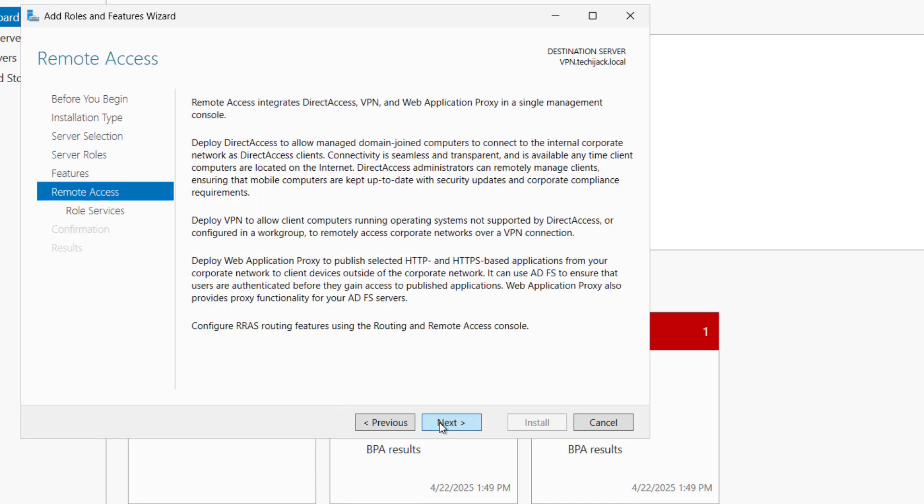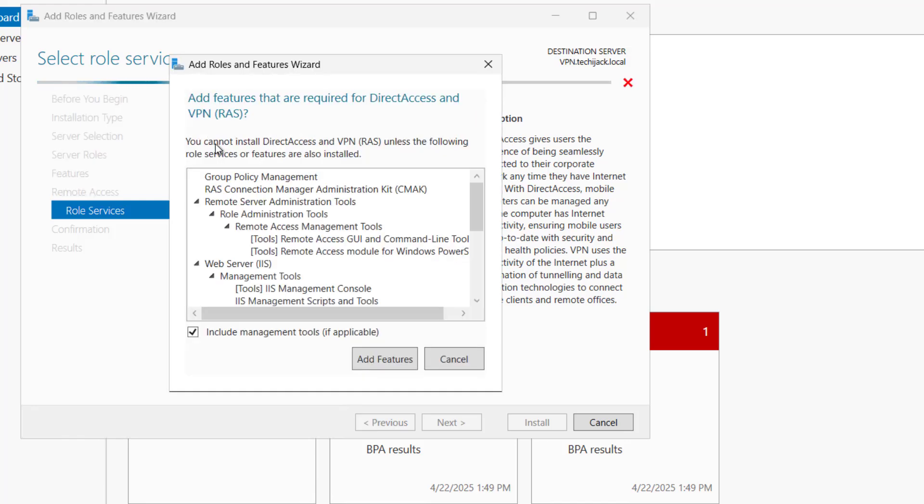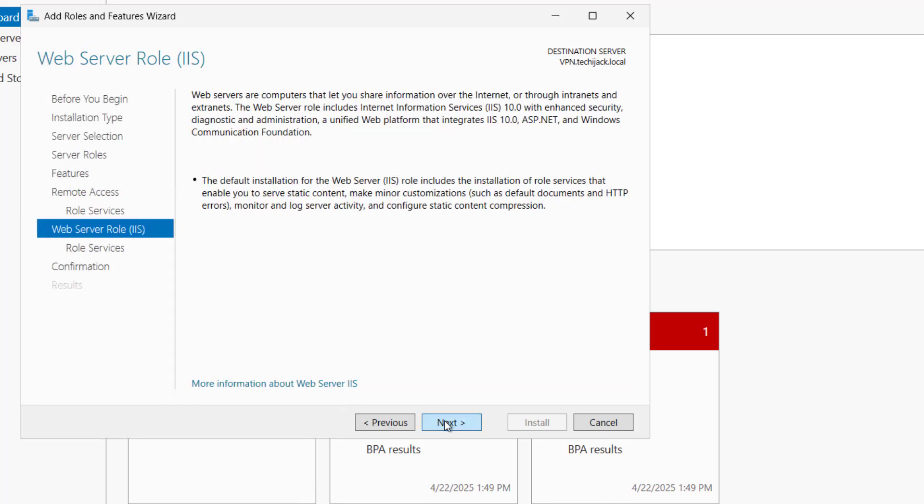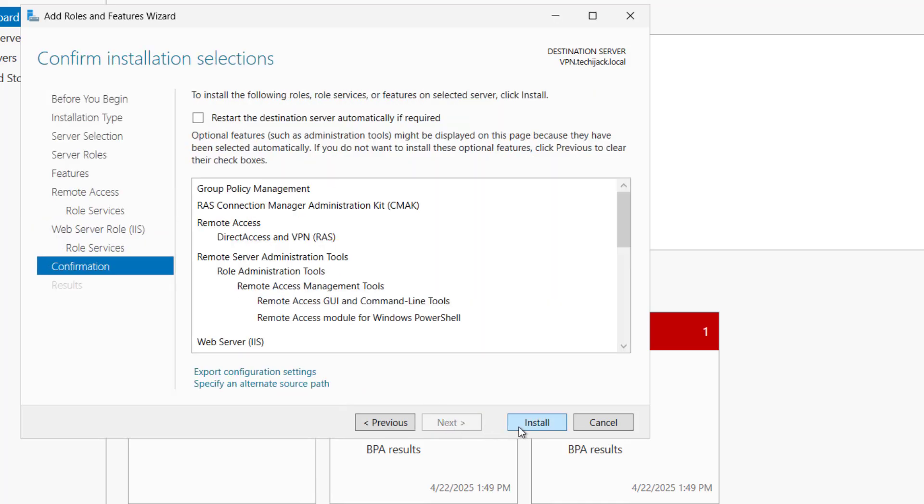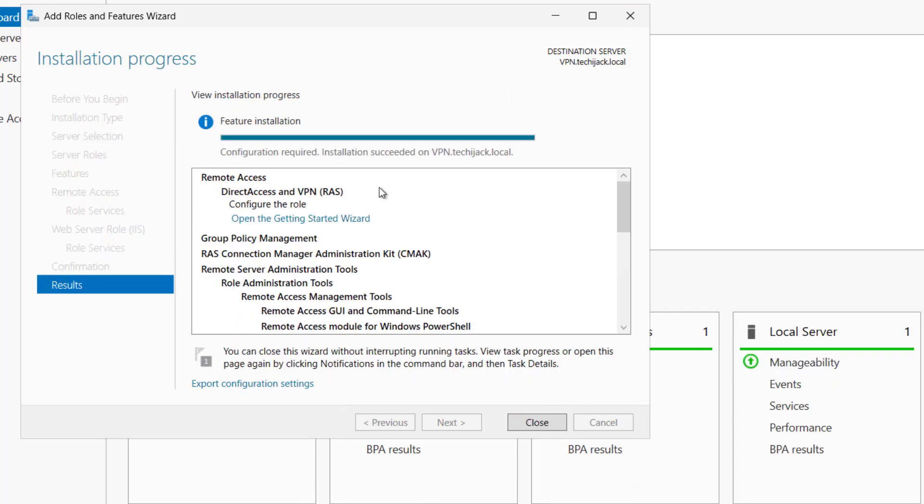Check this box and proceed with next. Click on next again, and here we have the role services like direct access and VPN, routing or web application proxy. Here we have to select direct access, add the management tools as well. I will click on add features and click on next, and I will install the role. The role installation has been succeeded.